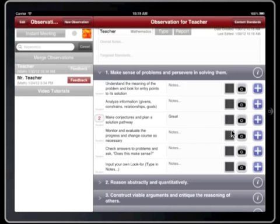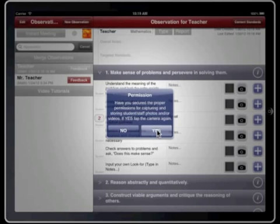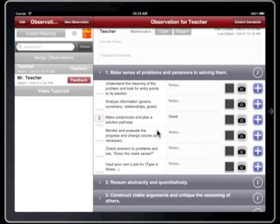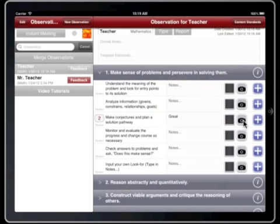Tap the Camera button to collect photographic artifacts of the observation. A confirmation alert will appear asking if you have secured the proper permission for collecting video or images and audio from the teacher and students. After confirming, tap the Camera button again. The permission alert only appears once per observation.